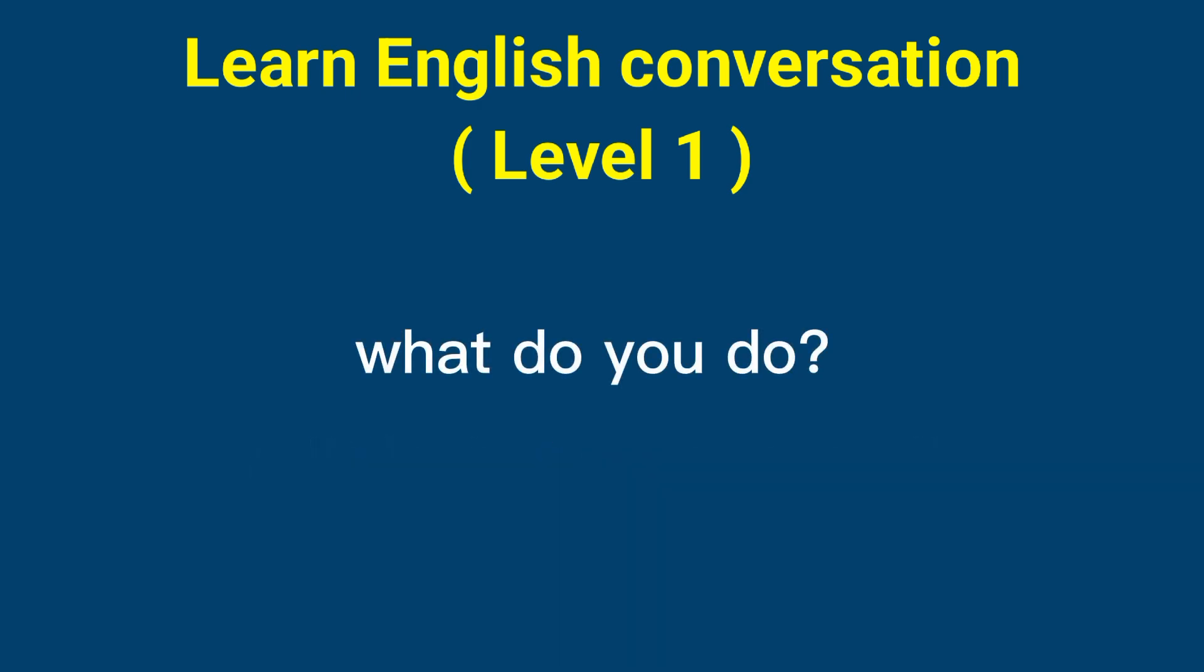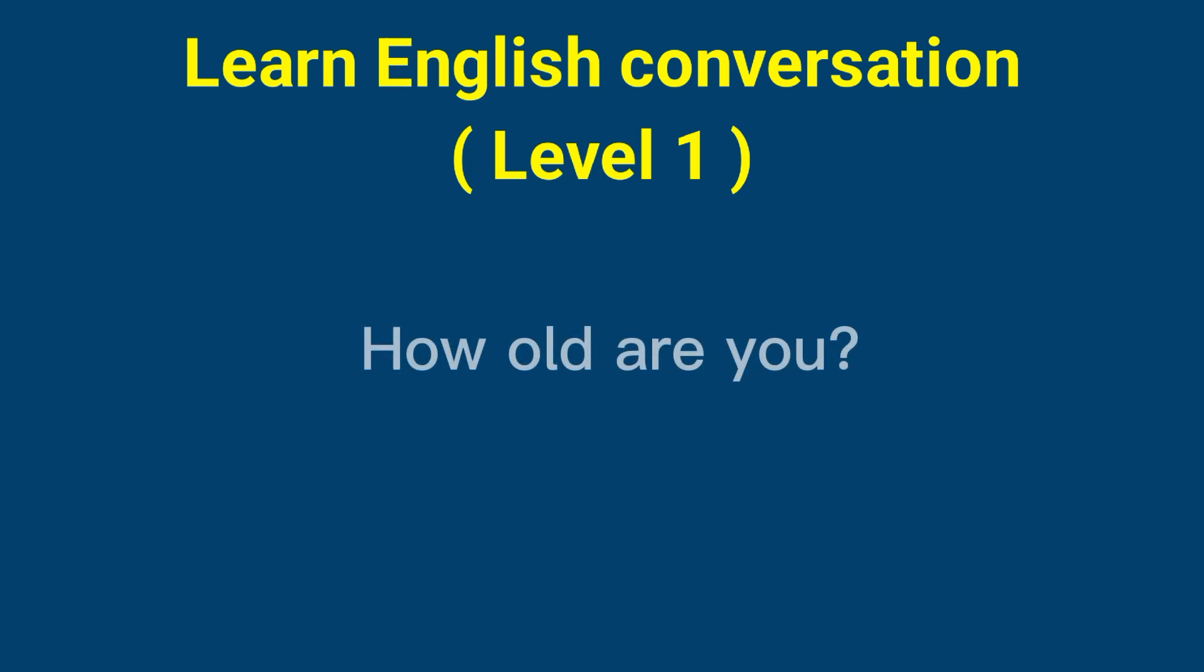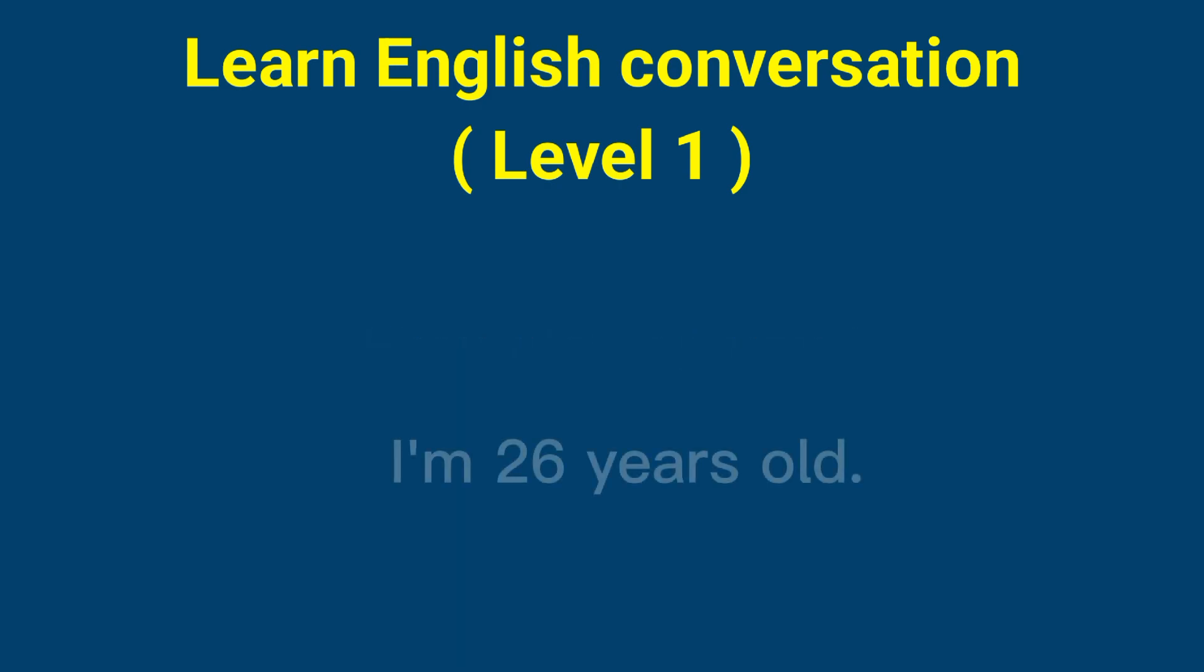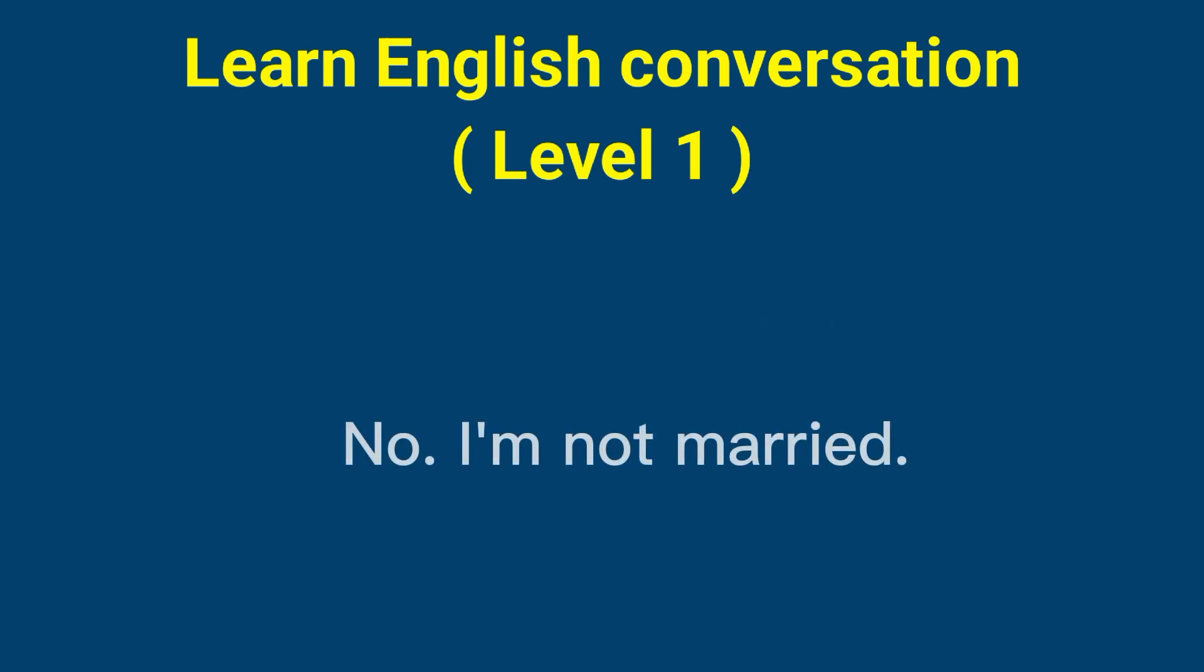What do you do? I'm a student. How old are you? I'm 26 years old. Are you married? No, I'm not married.